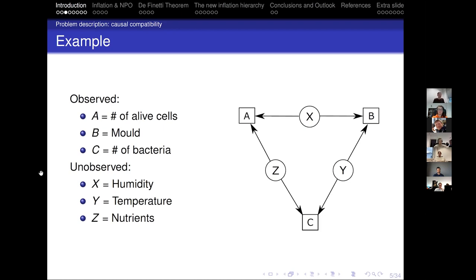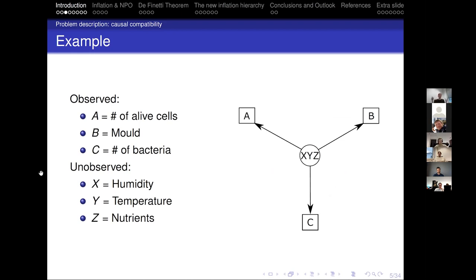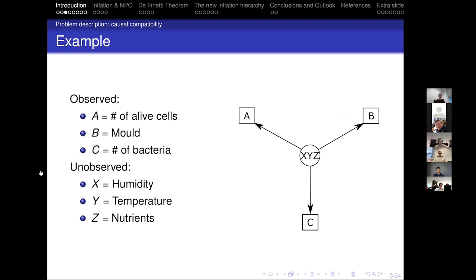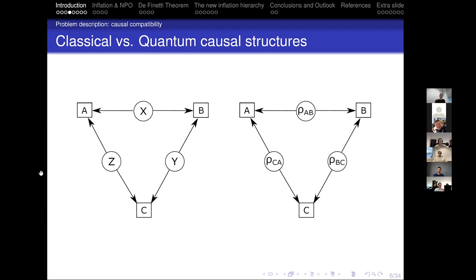The question is: is this a valid causal structure? Can we deduce just from the probability distribution of A, B, and C whether this is the actual causal structure? Perhaps instead everything is lumped together and all three underlying causes affect all three observed variables. Can we distinguish between the triangle causal structure and any other causal structure? This particular triangle scenario is very well known — it's one of the first non-trivial examples, and one that we can still actually handle computationally.